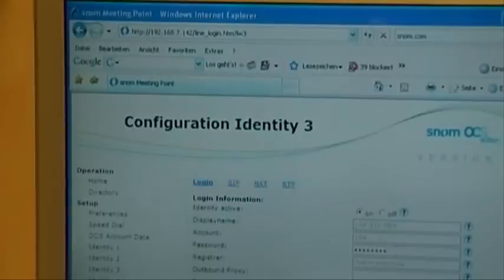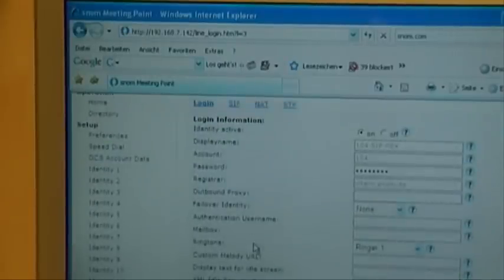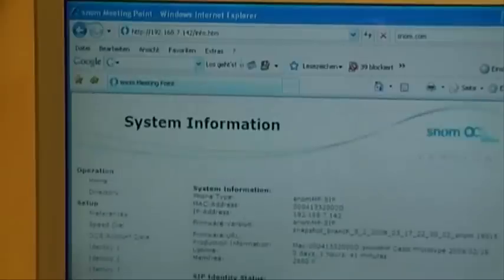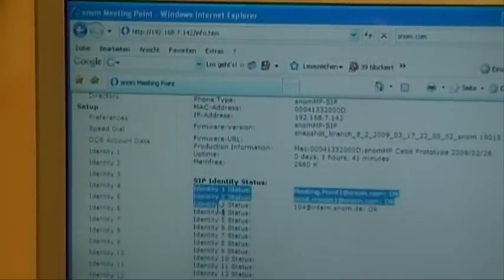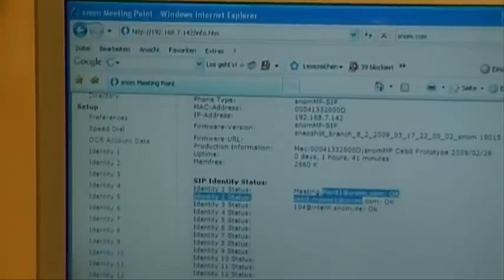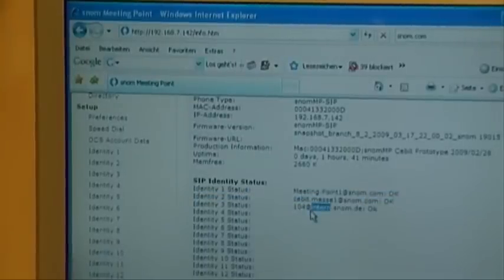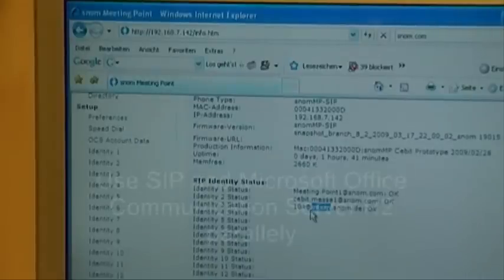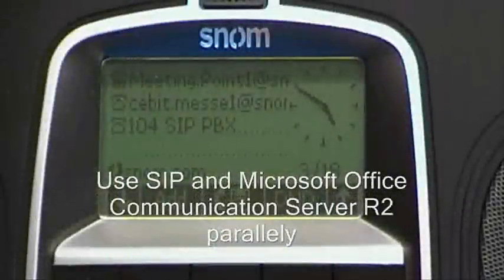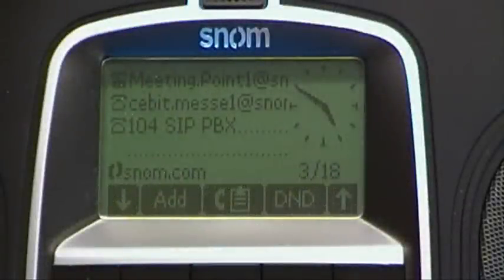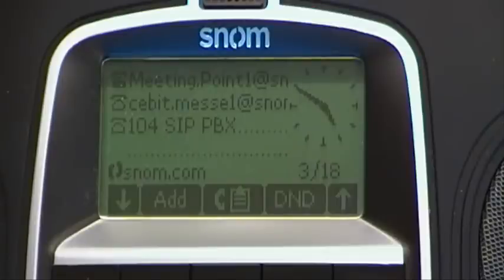As you can see, easy — piece of cake. System information shows three identities: two OCS accounts and one traditional SIP PBX account. All of these you can use in parallel. You can also combine two different worlds: one from OCS and one from standard SIP-based IP PBXs on one phone.